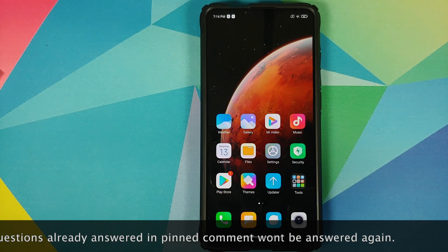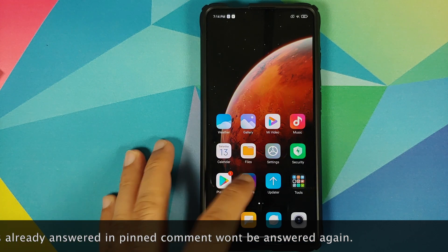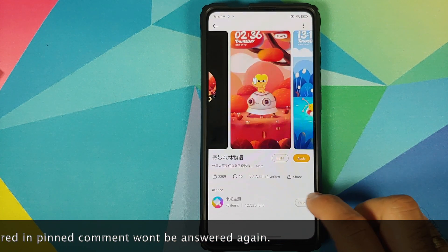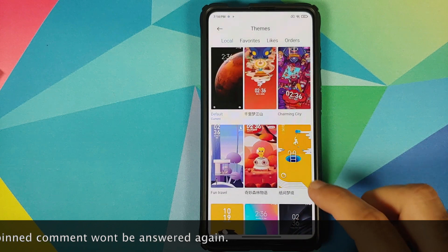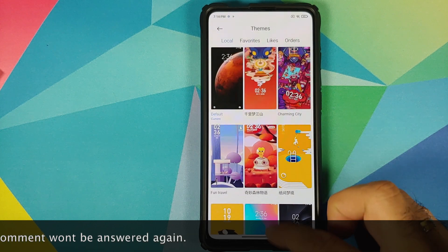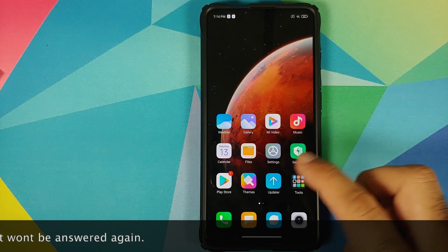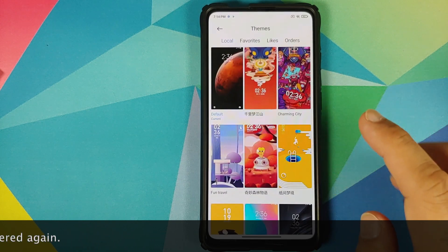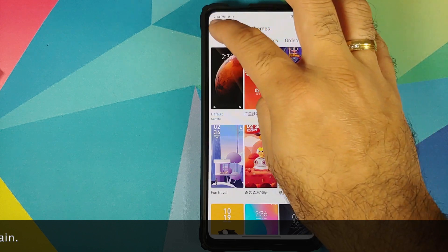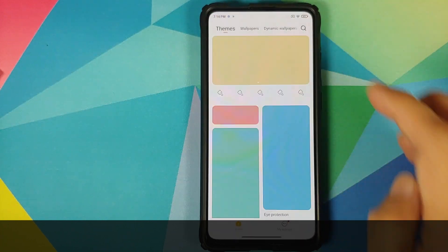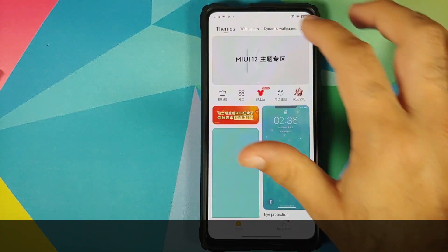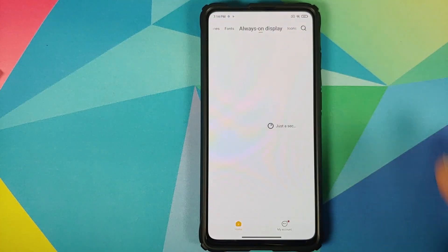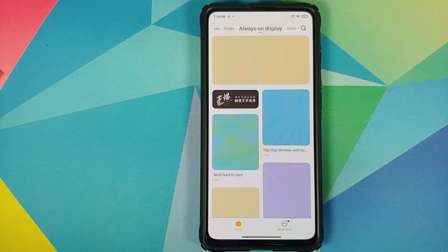The first thing you will notice is that you have themes which can now theme your always-on display. To get to these themes, you need to open the themes application and then scroll and go into always-on display.